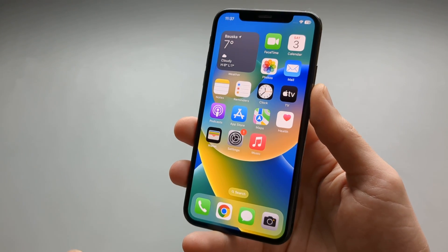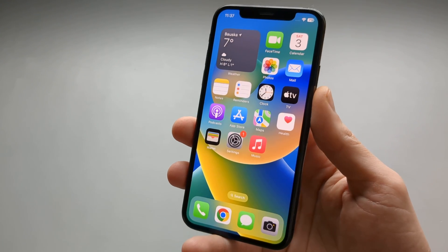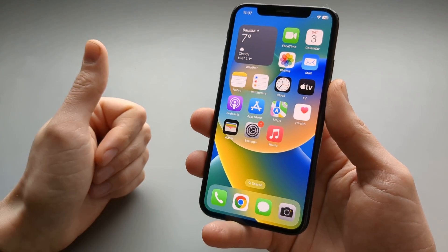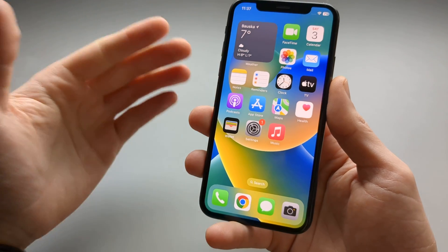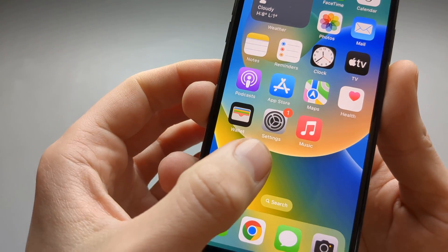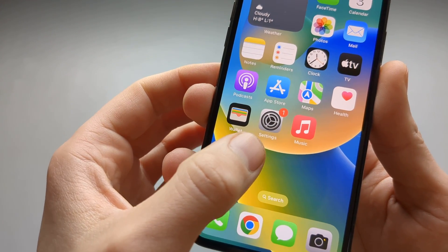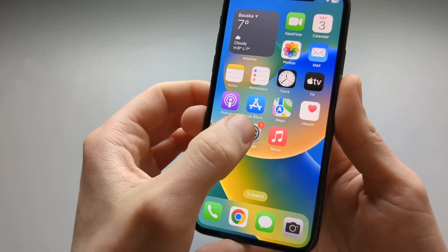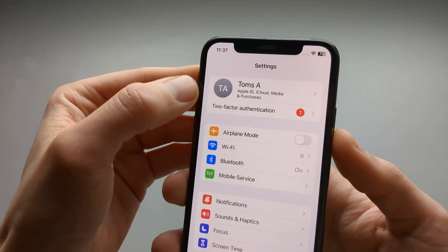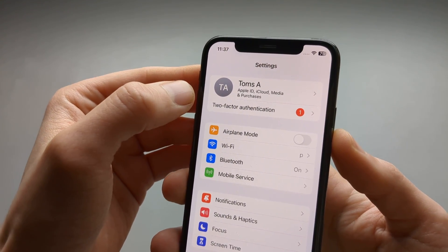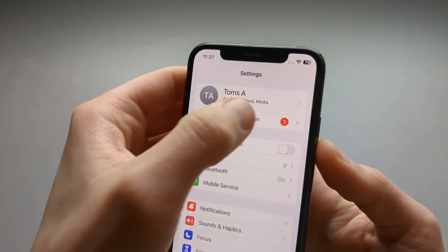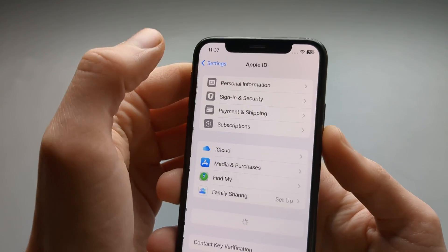In this video I'll show you how you can check which iOS version your iPhone is running. To do that we are going to need to go to our Settings here, which looks like this. Click on that and then on the top you'll basically see your name and you'll need to click on that.